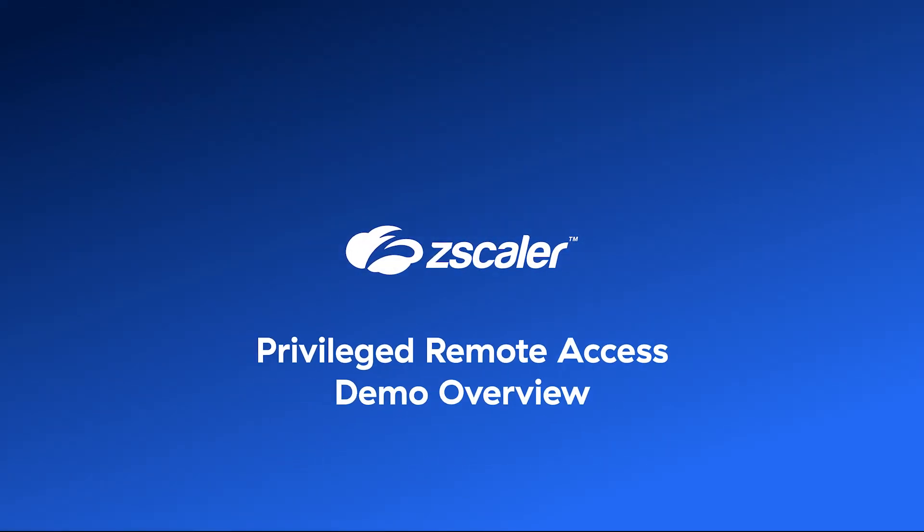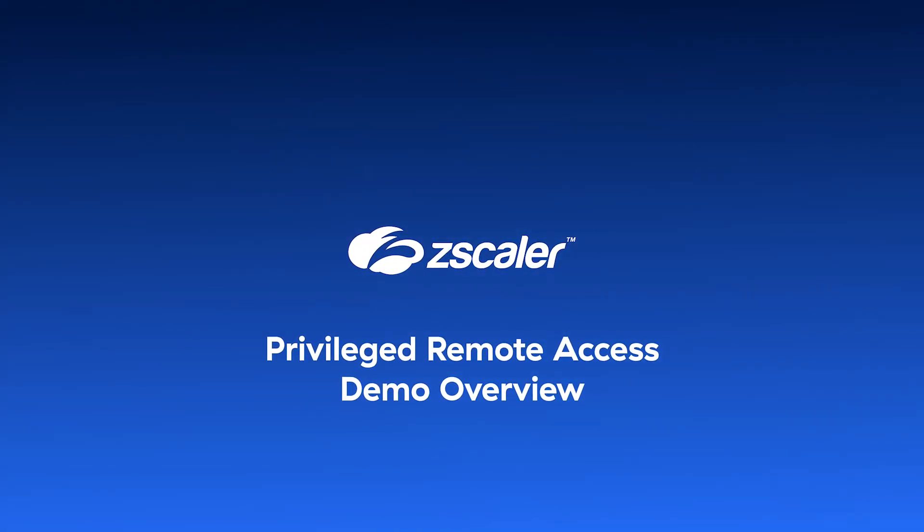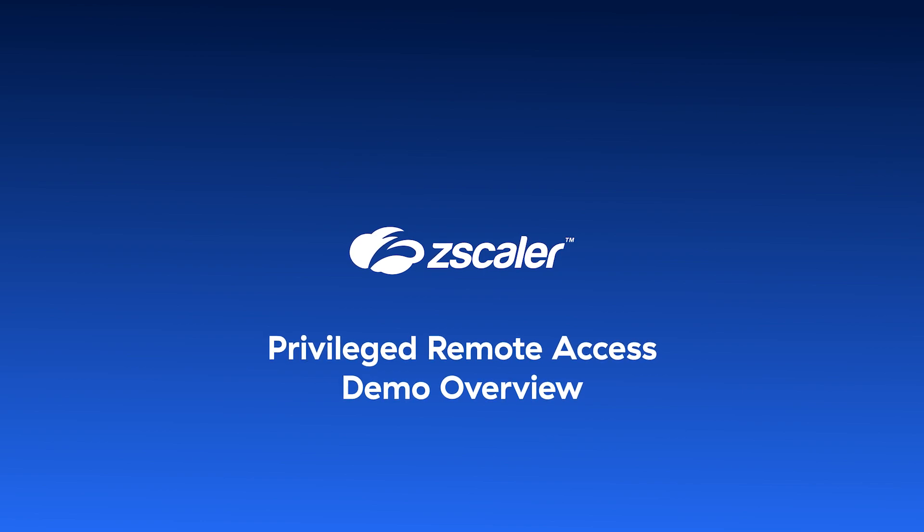Whether you're an enterprise user, a third-party provider, or a remote employee, Zscaler makes secure access to critical systems fast and simple.